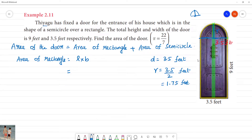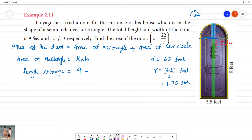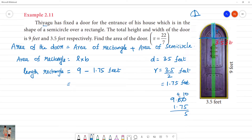Now we need the length of the rectangle. The total height is 9 feet, and we subtract the radius 1.75 feet, so the length of rectangle is 7.25 feet. The breadth is equal to 3.5 feet.